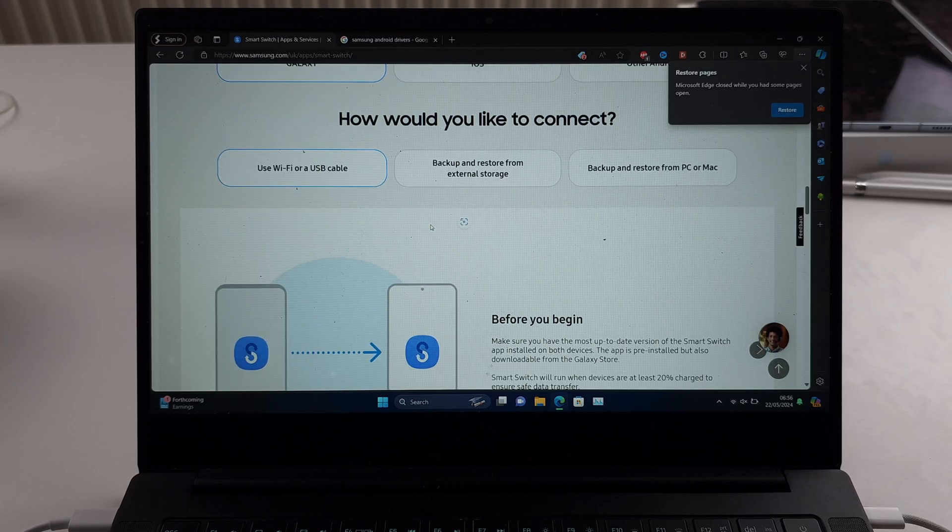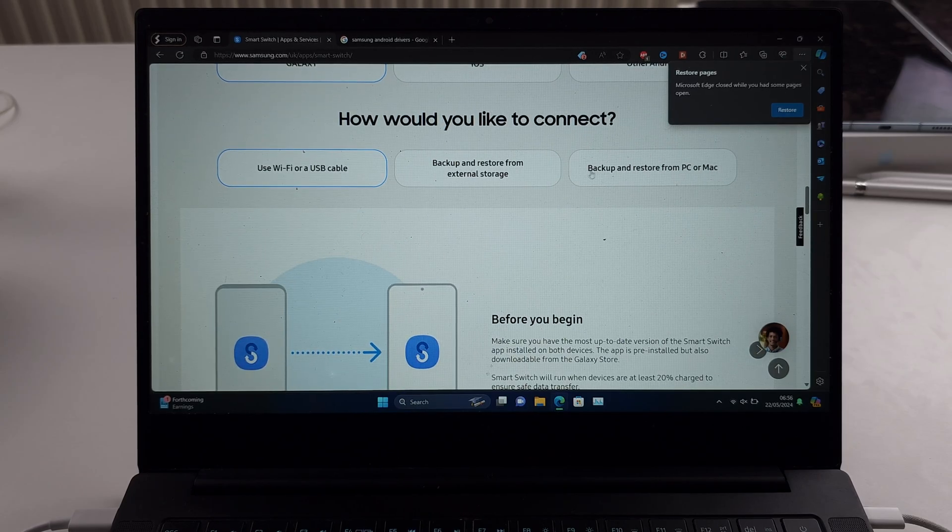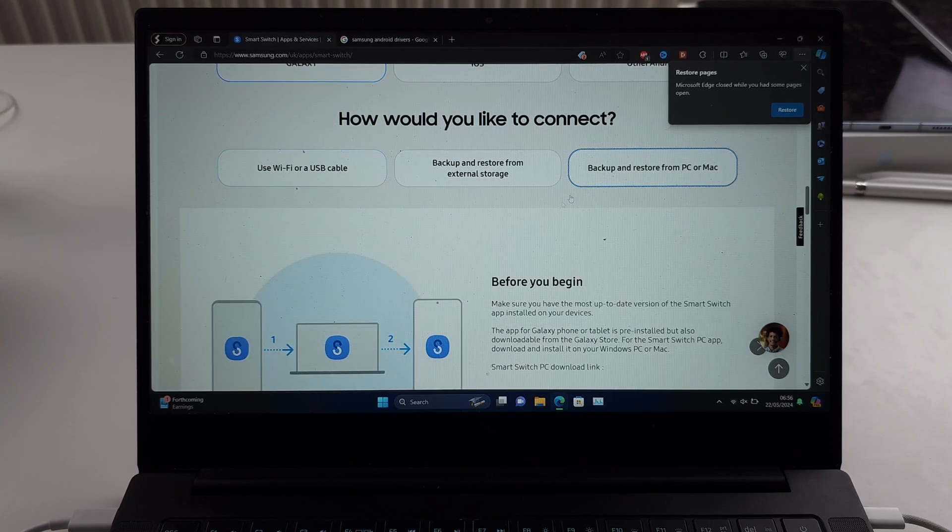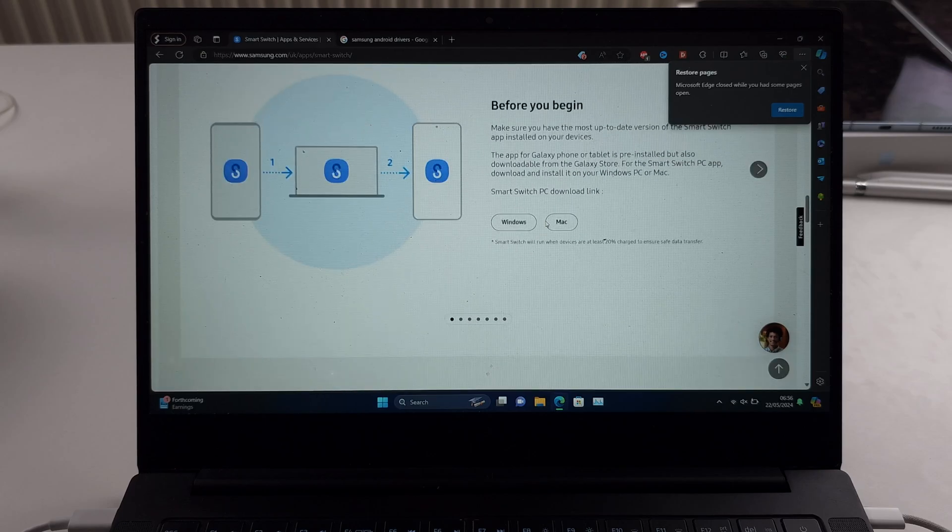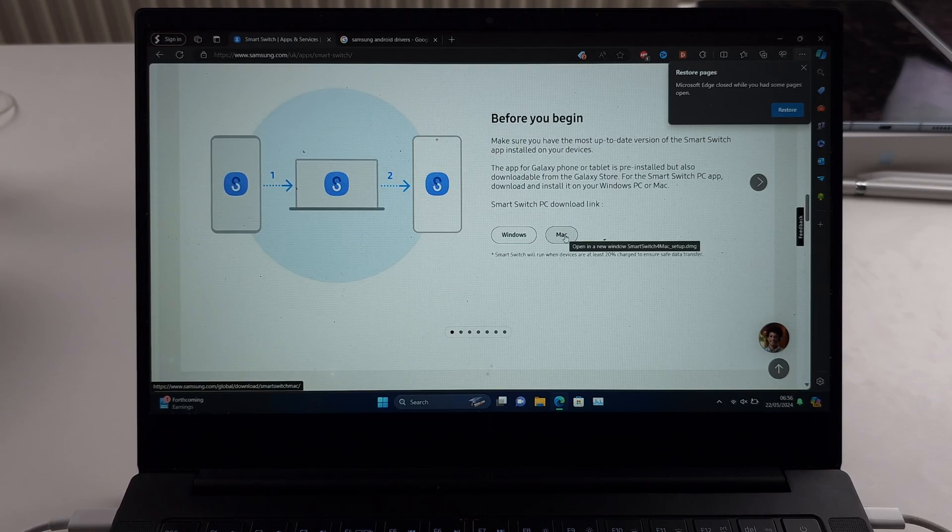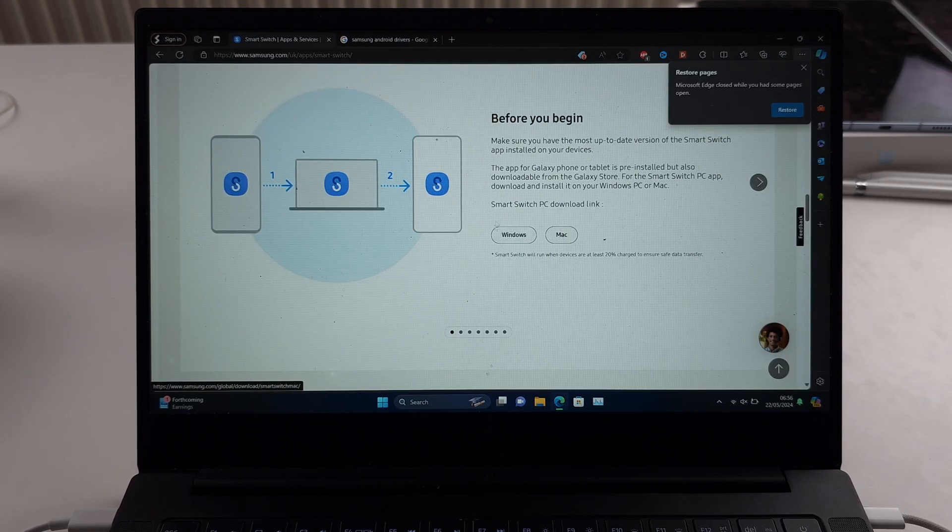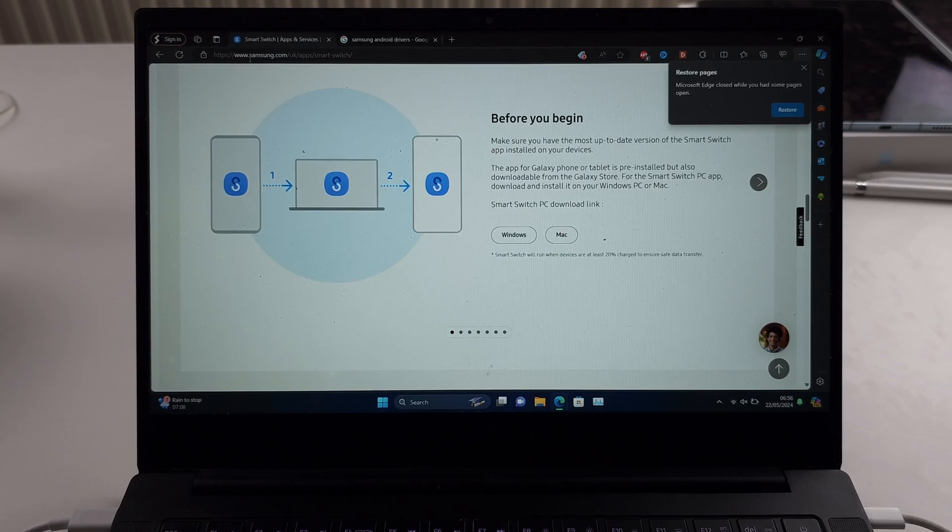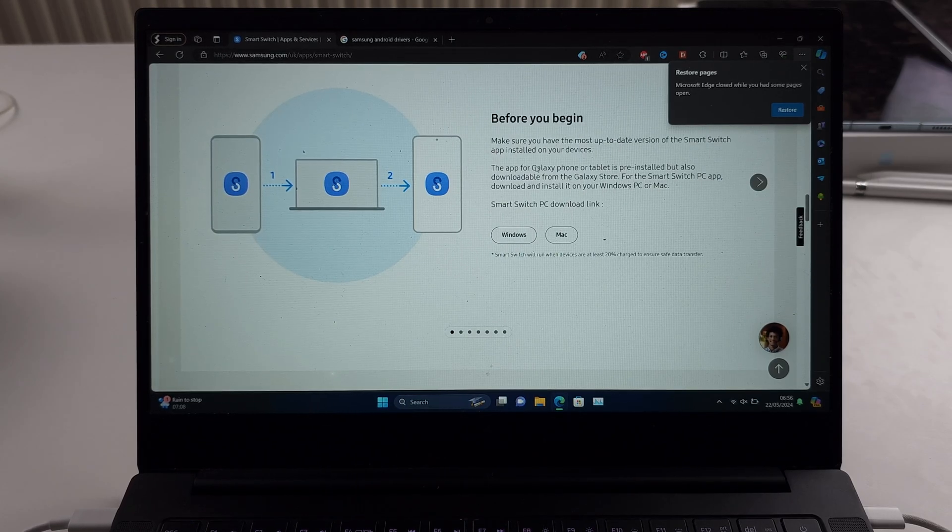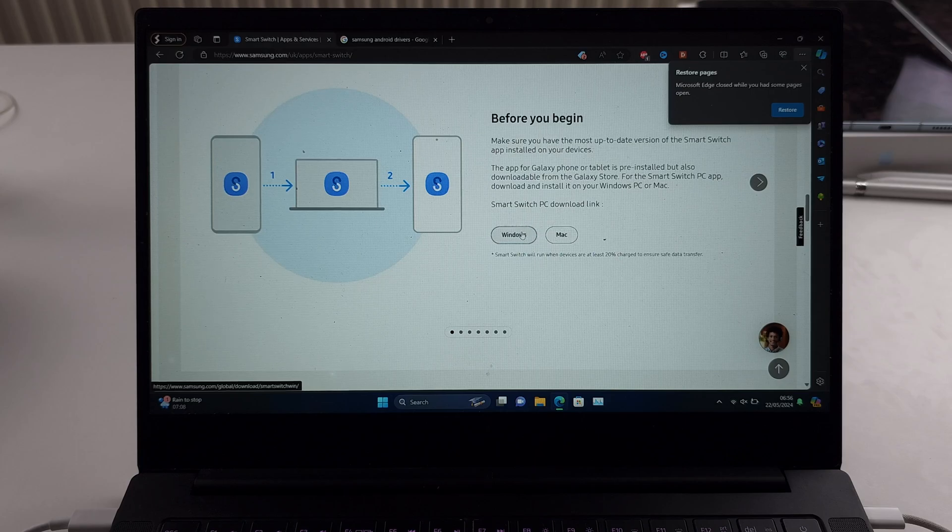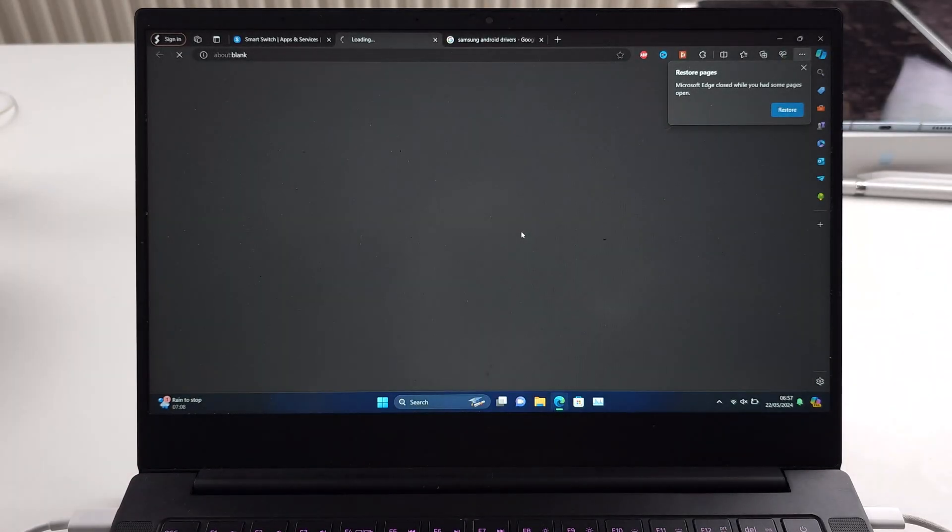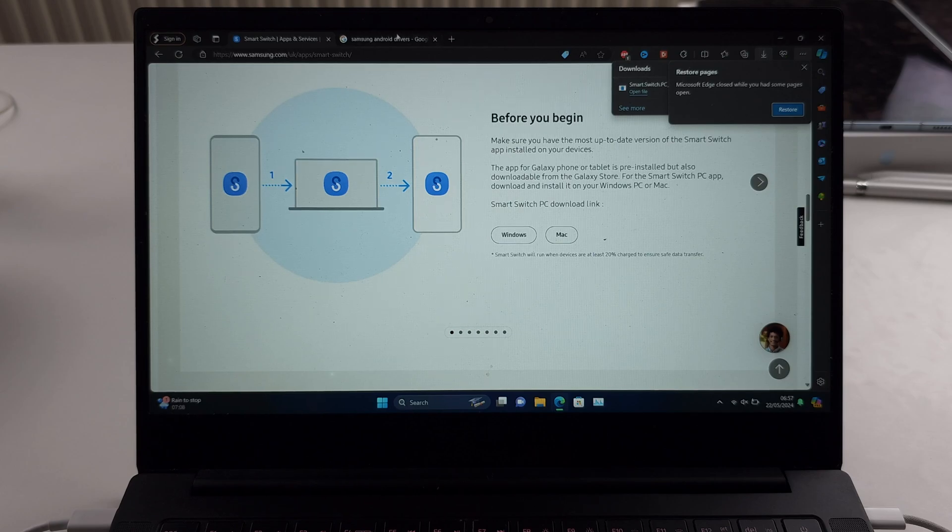How would you like to connect? Let's select backup and restore from PC, and then we have Windows and Mac. On other sites these download locations are different, but make sure you go to samsung.com's website. Choose your operating system and make sure the software is downloaded and set up.